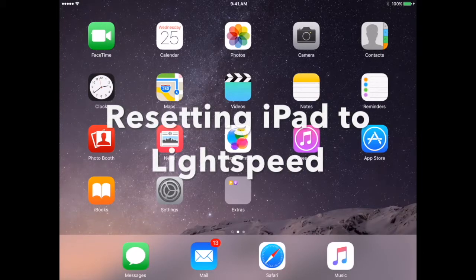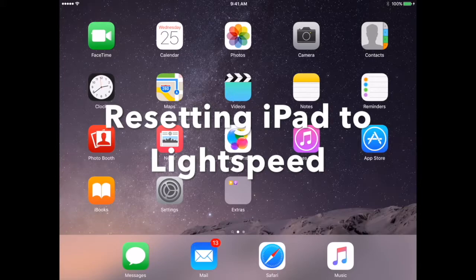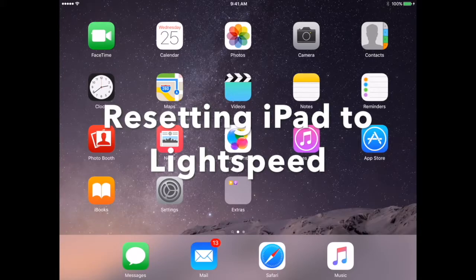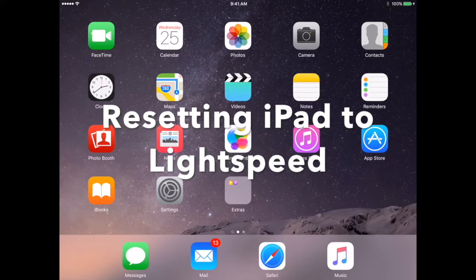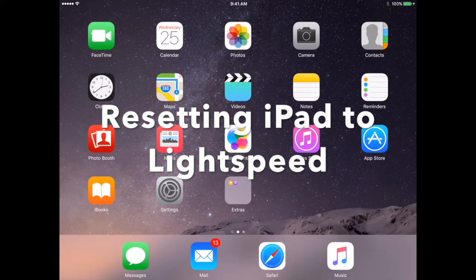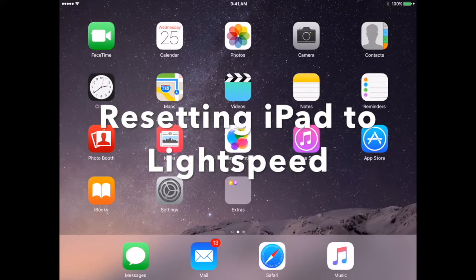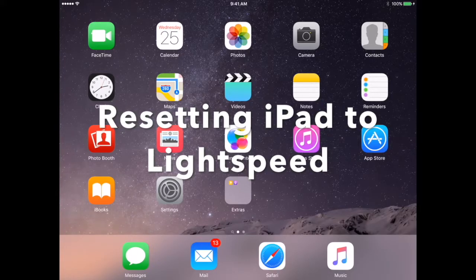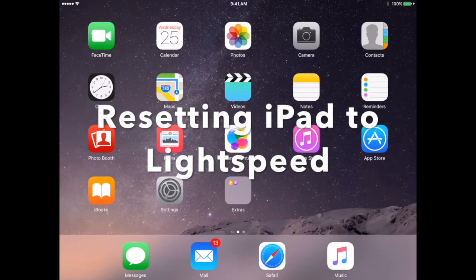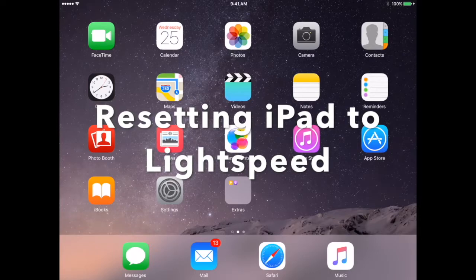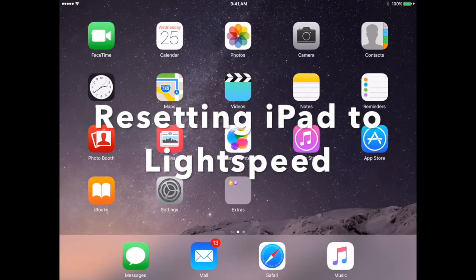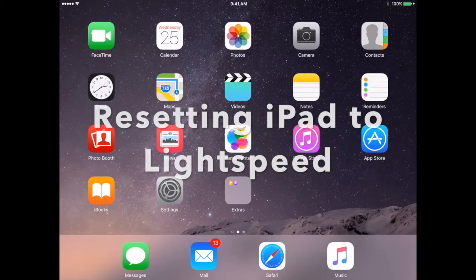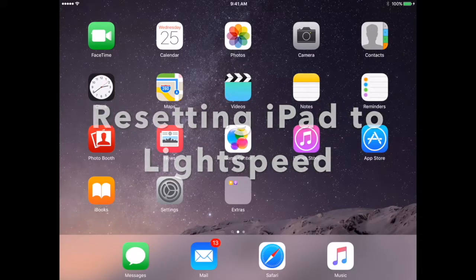This video will walk you through the entire process of wiping your iPad and re-enrolling it into the new Lightspeed MDM.